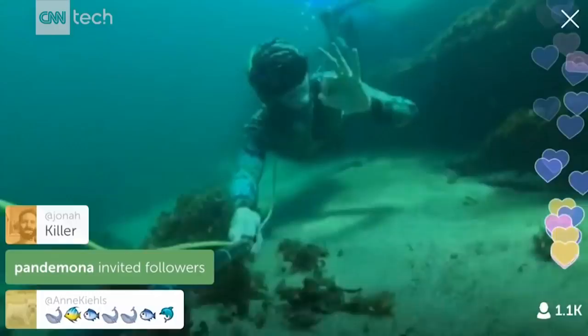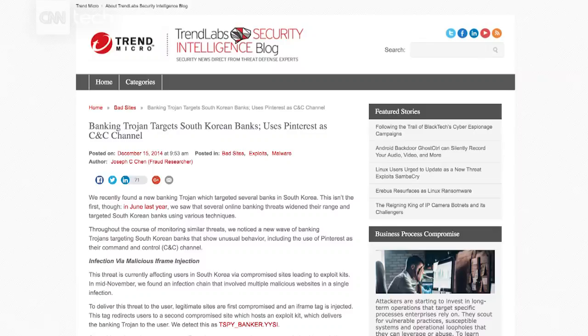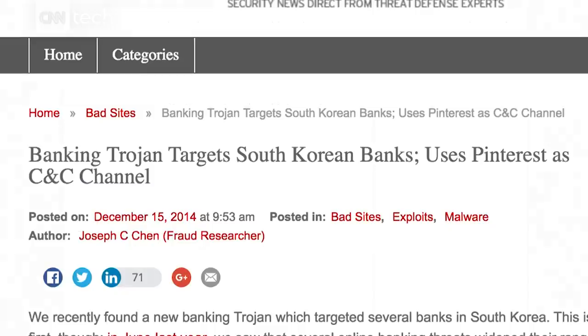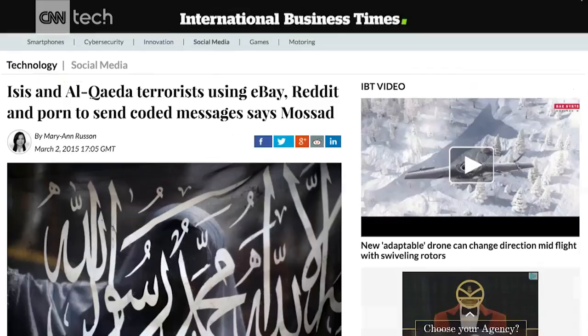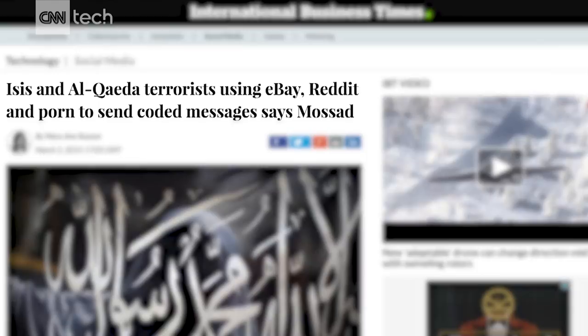What are the implications of passing these hidden messages through social media? South Korean banks were impacted by someone malicious posting IP addresses embedded in pins and comments within Pinterest, thus allowing them to steal money from the bank. And when you think about it from a terrorist perspective, there are documented instances of them using steganography to communicate over the web.